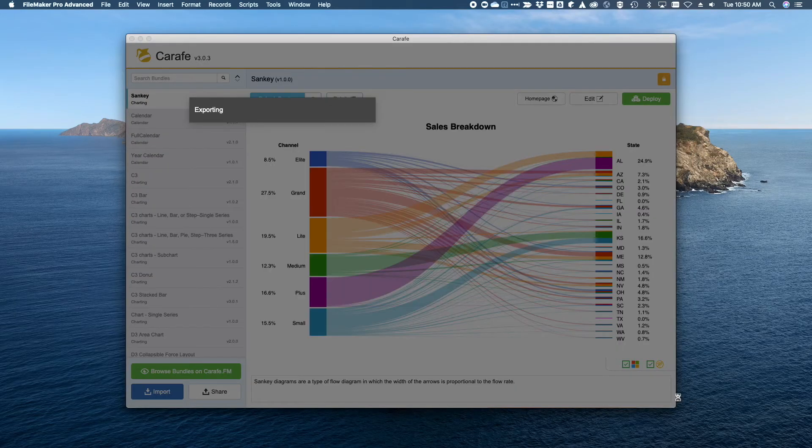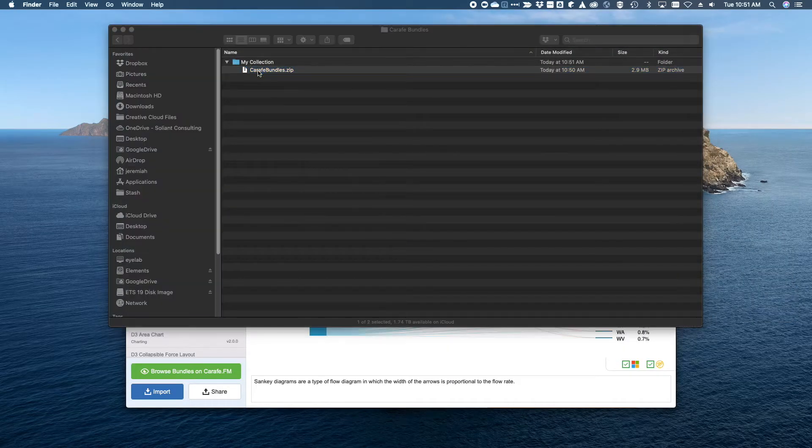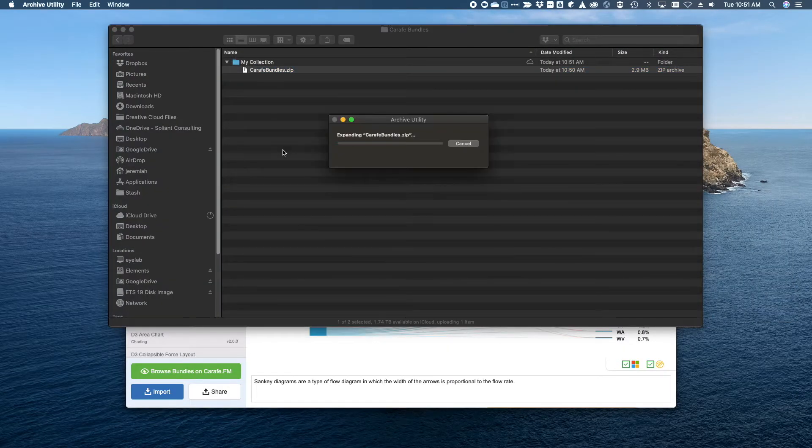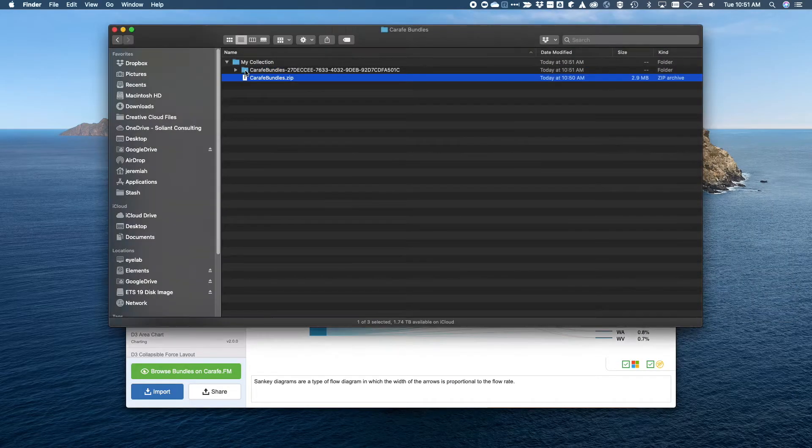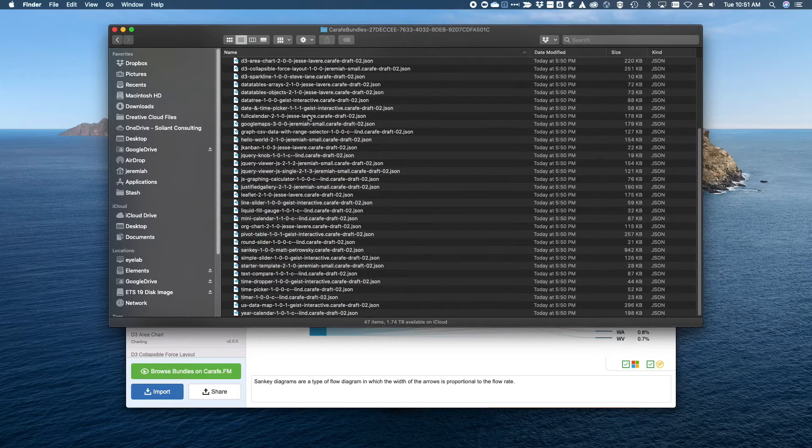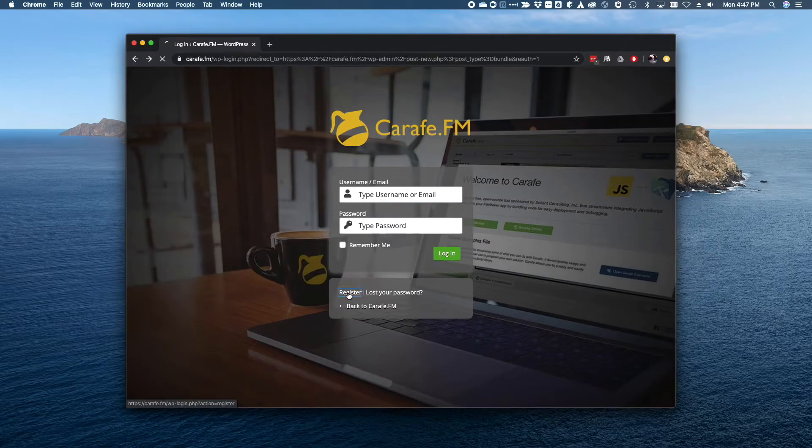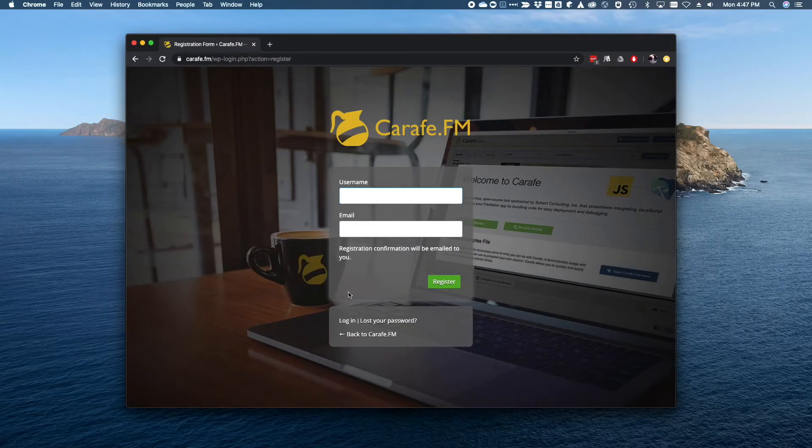Carafe version 3 includes enhanced schema validation and bundle sharing. Carafe.fm welcomes all modified and new bundles that you're willing to contribute back to the community. Register today!